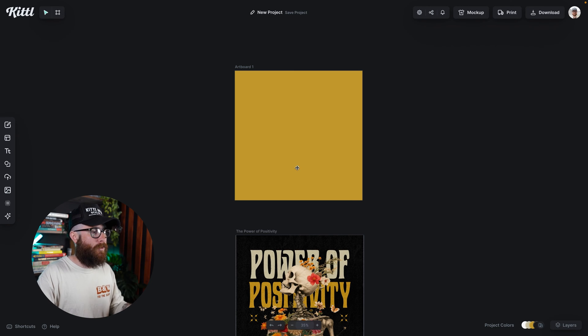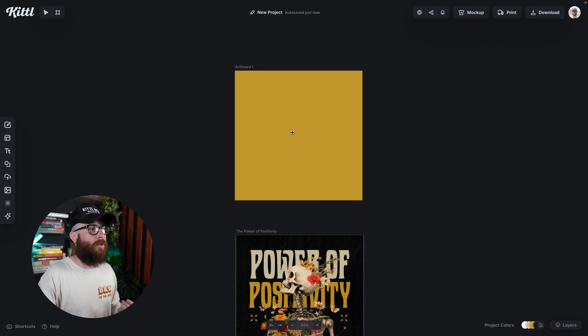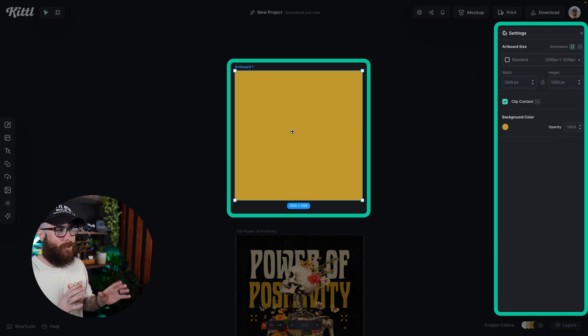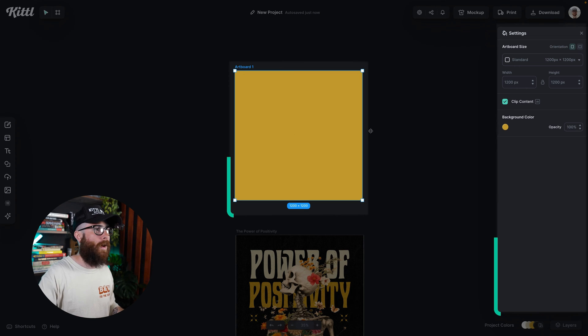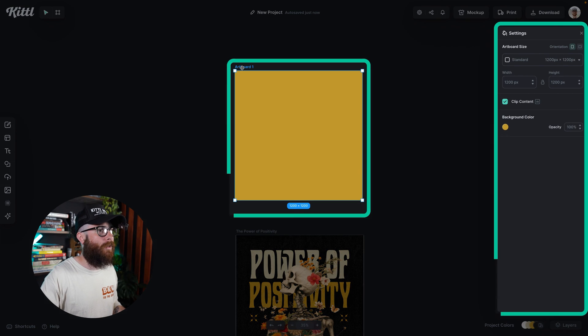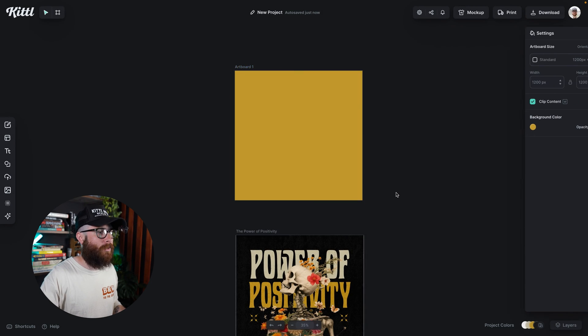Since there's nothing on this artboard, you can see my cursor has changed. I can go ahead and select this and actually change the artboard that way. Or of course, I can select the text right here and change it this way.